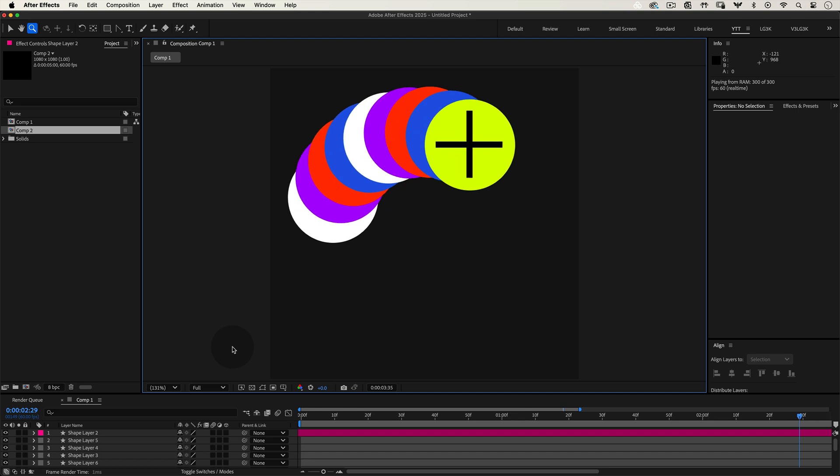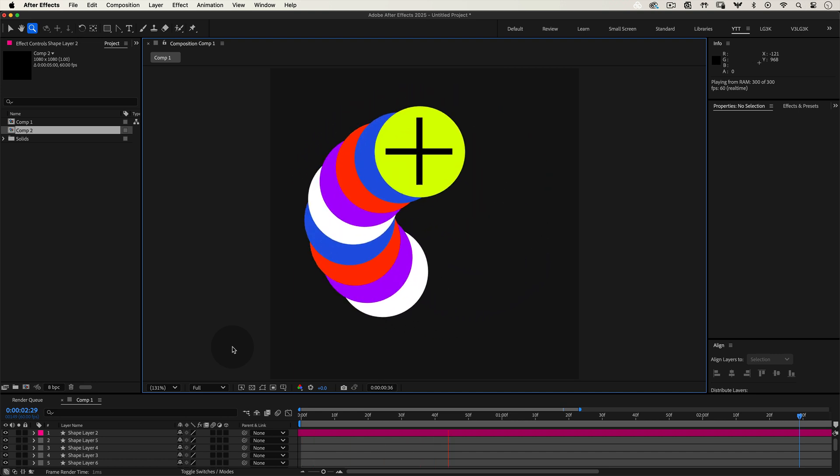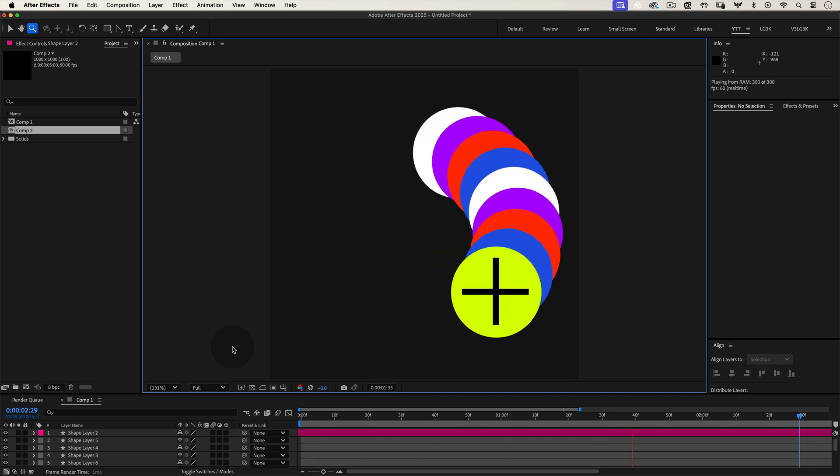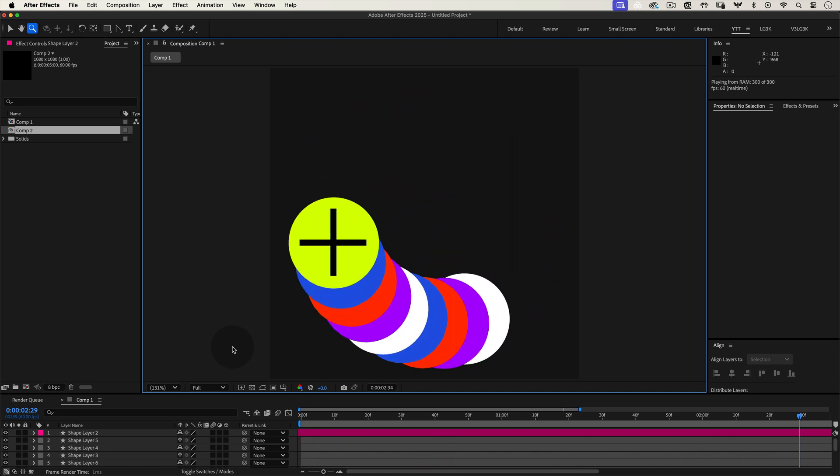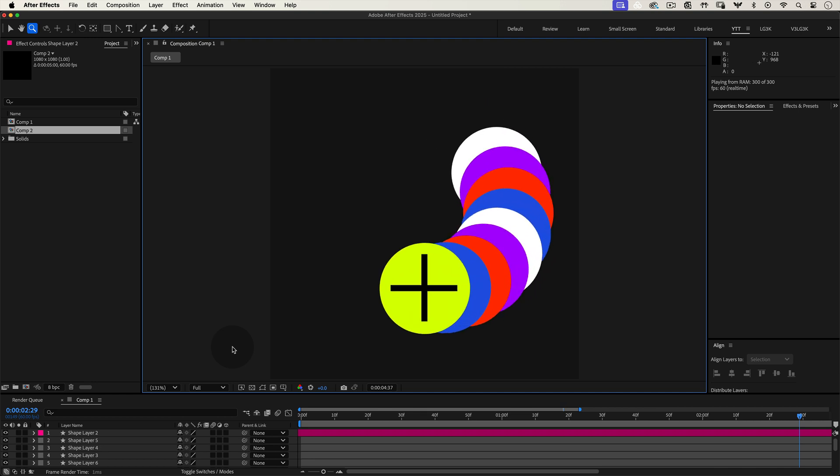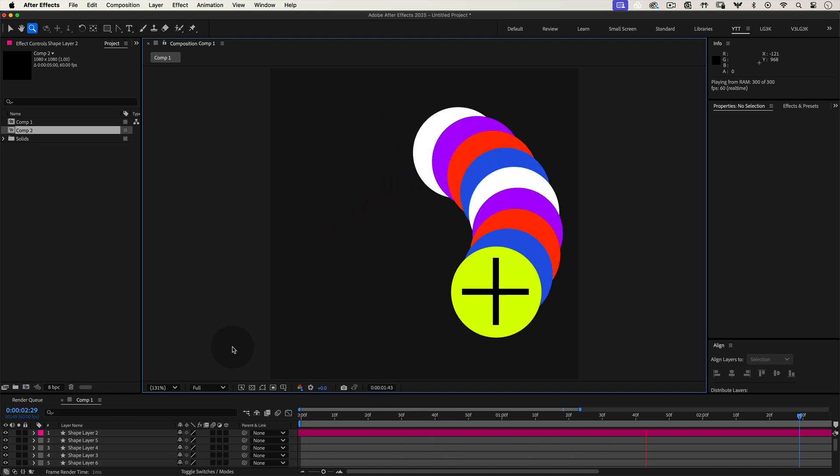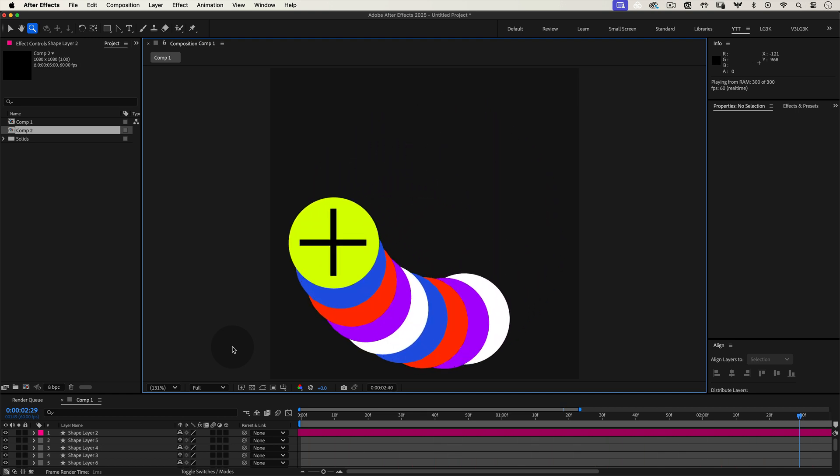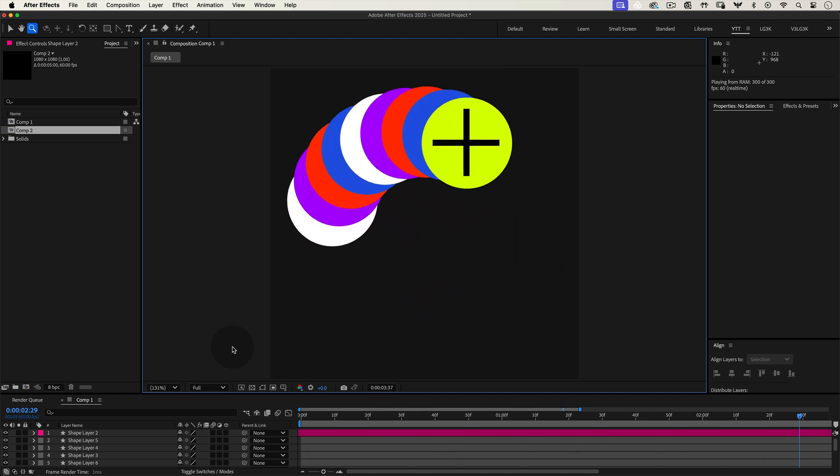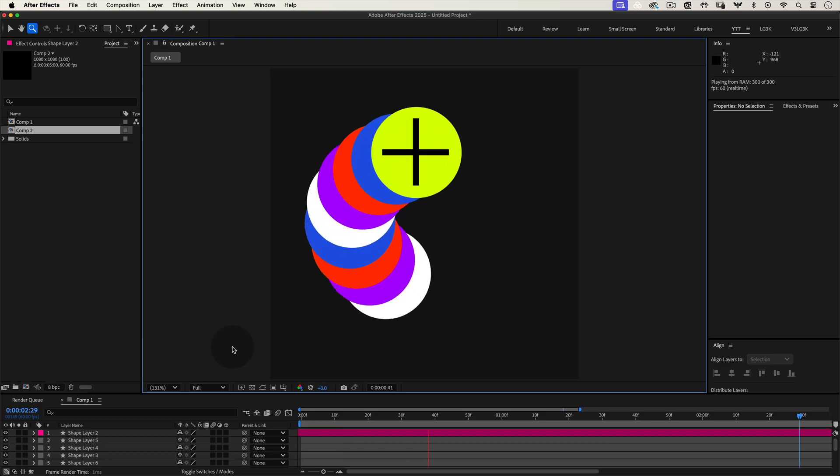Have you ever wanted to create an animation with multiple layers that follow each other with a delayed movement? You know, that effect where each shape seems to follow the previous one with perfect timing? Well, if you're looking for that, I've got an expression just for you.